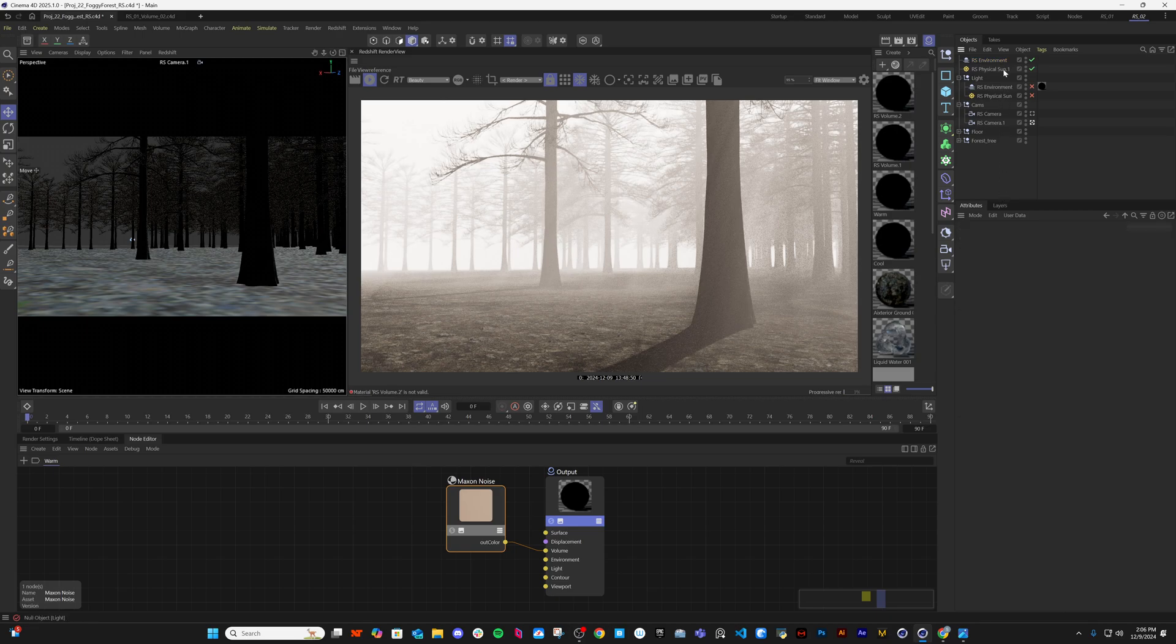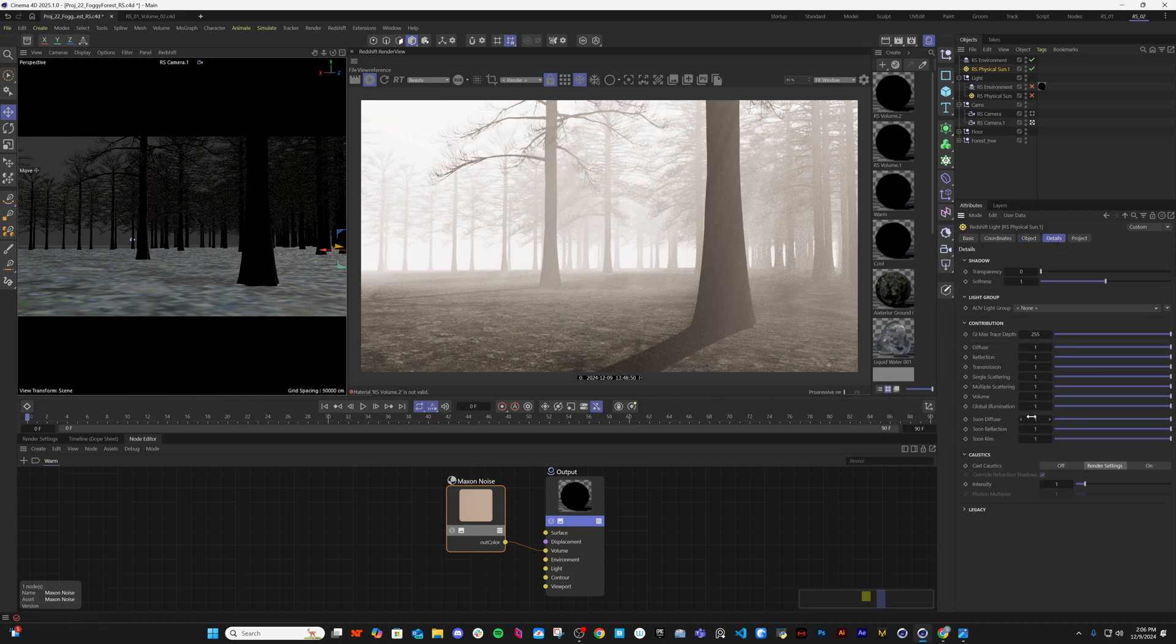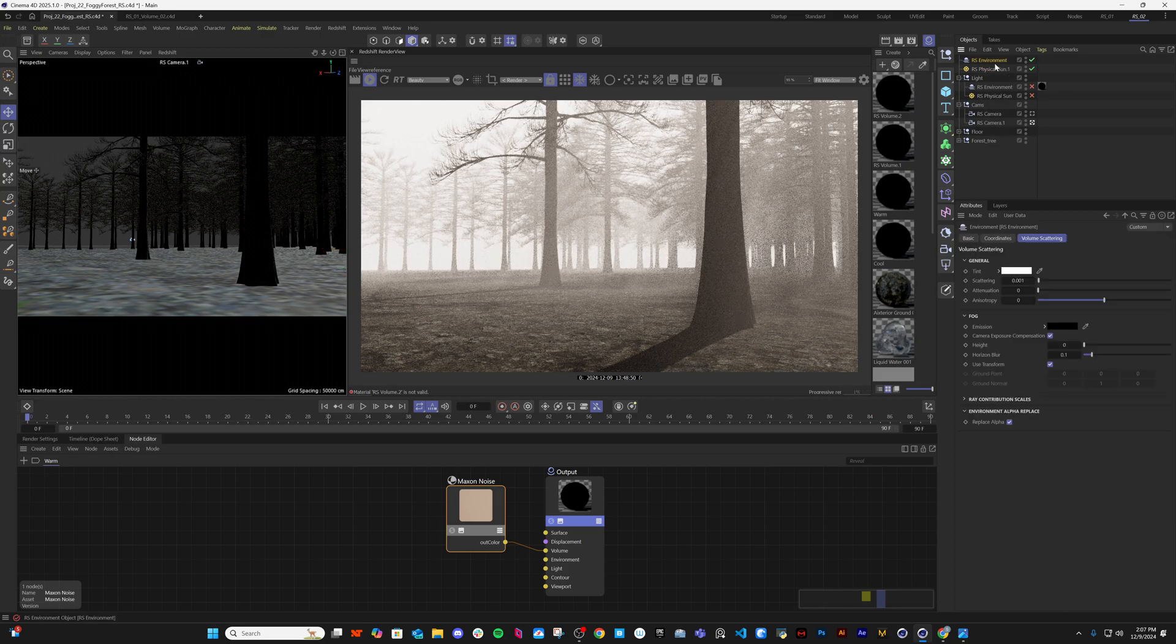Then what I want to do - I want less volumetric from the light source. This is the light source, so I want around 0.6. It's a bit less. Then go back.